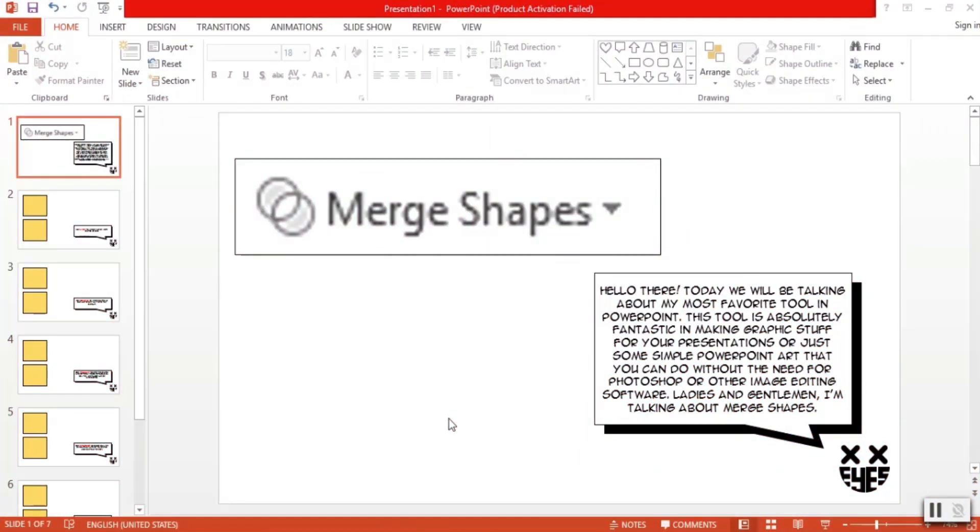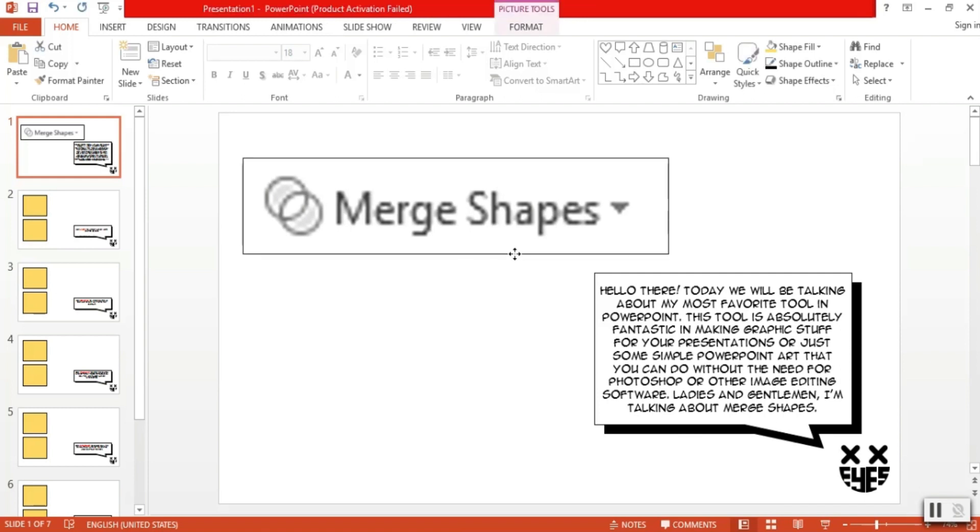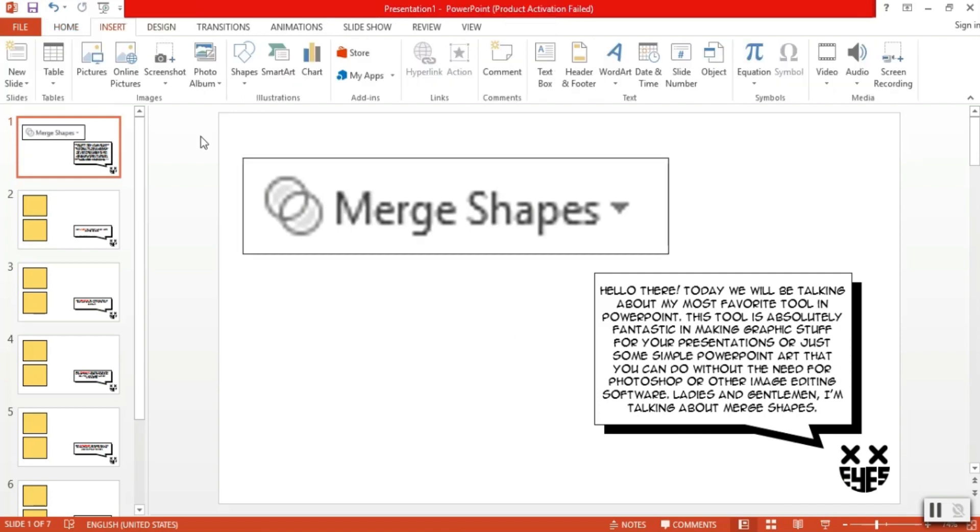Hello there. Today, we'll be talking about my most favorite tool in PowerPoint. This tool is absolutely fantastic in making graphic stuff for your presentations or just some simple PowerPoint art that you can do without the need for Photoshop or other image editing software. Ladies and gentlemen, I'm talking about merge shapes.